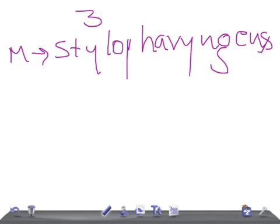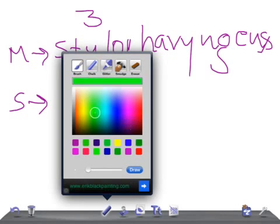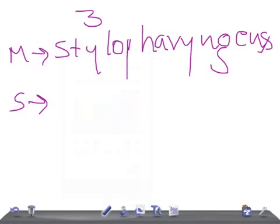The skeletal structures that arise from the third pharyngeal arch are the hyoid bone's greater horn and the lower part of the body of the hyoid — which is the opposite of what arose from the second arch.